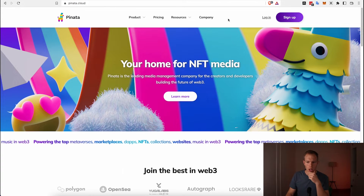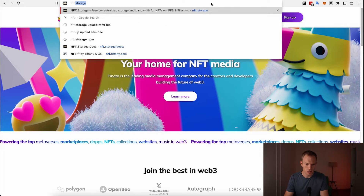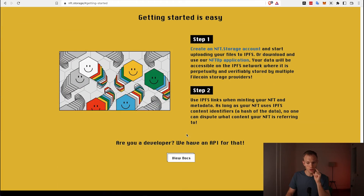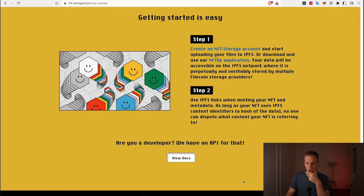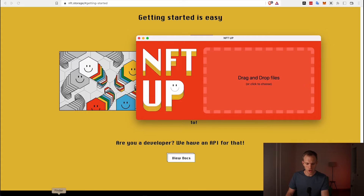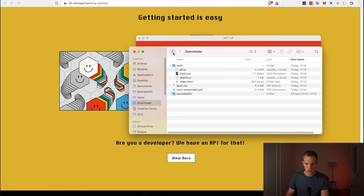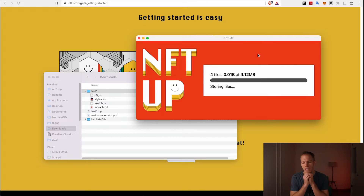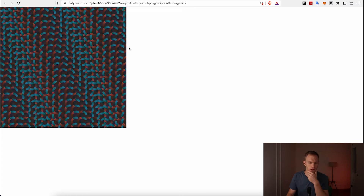There are a few ways to upload — one is Pinata Cloud, which many tutorials use, but I found a service I like more called nft.storage. In both cases, you're uploading to a permanent file storage system, and nft.storage is a bit easier and free. You sign up, download the NFT Up application, then drag and drop the folder. In two to three seconds our artwork is online.